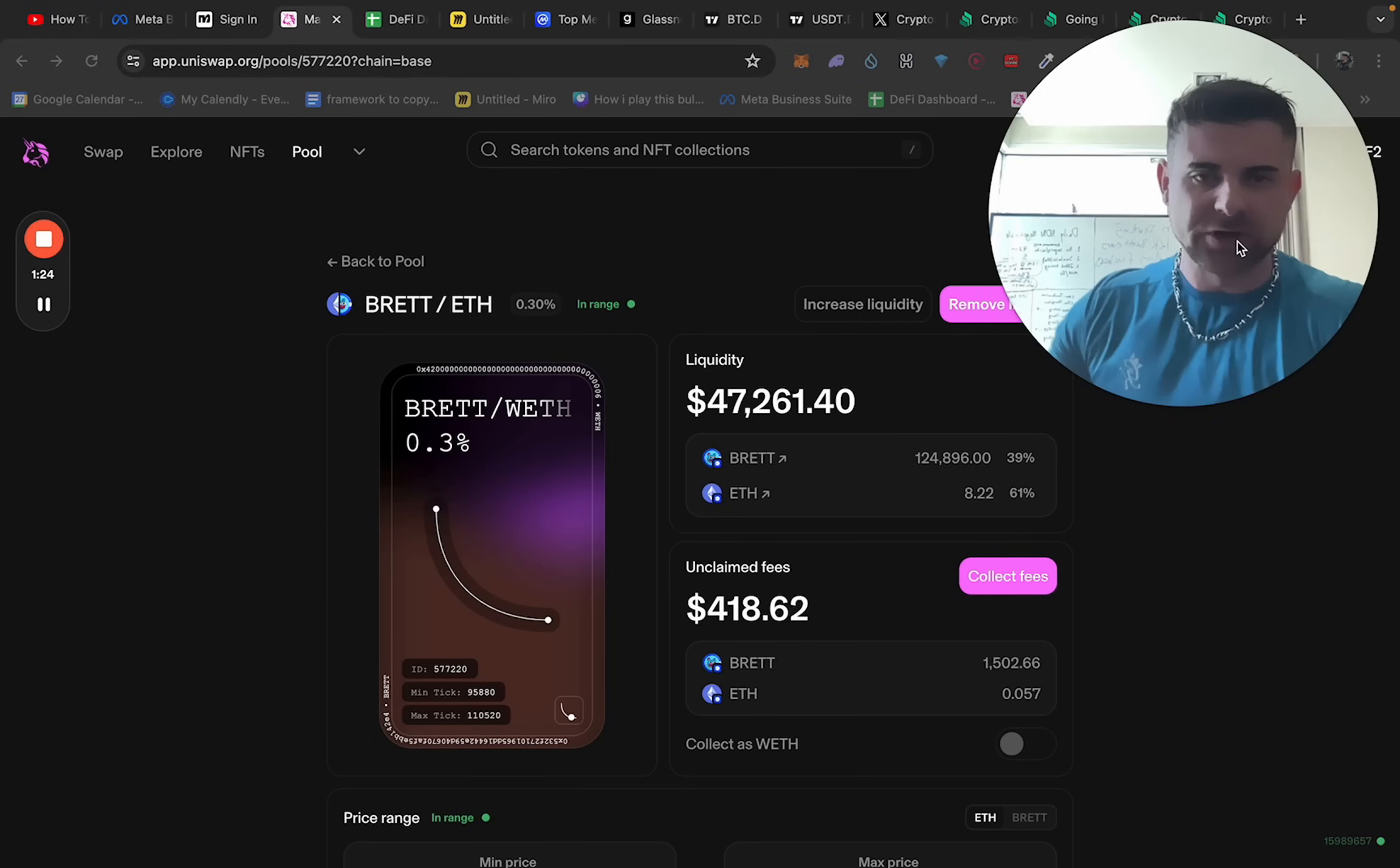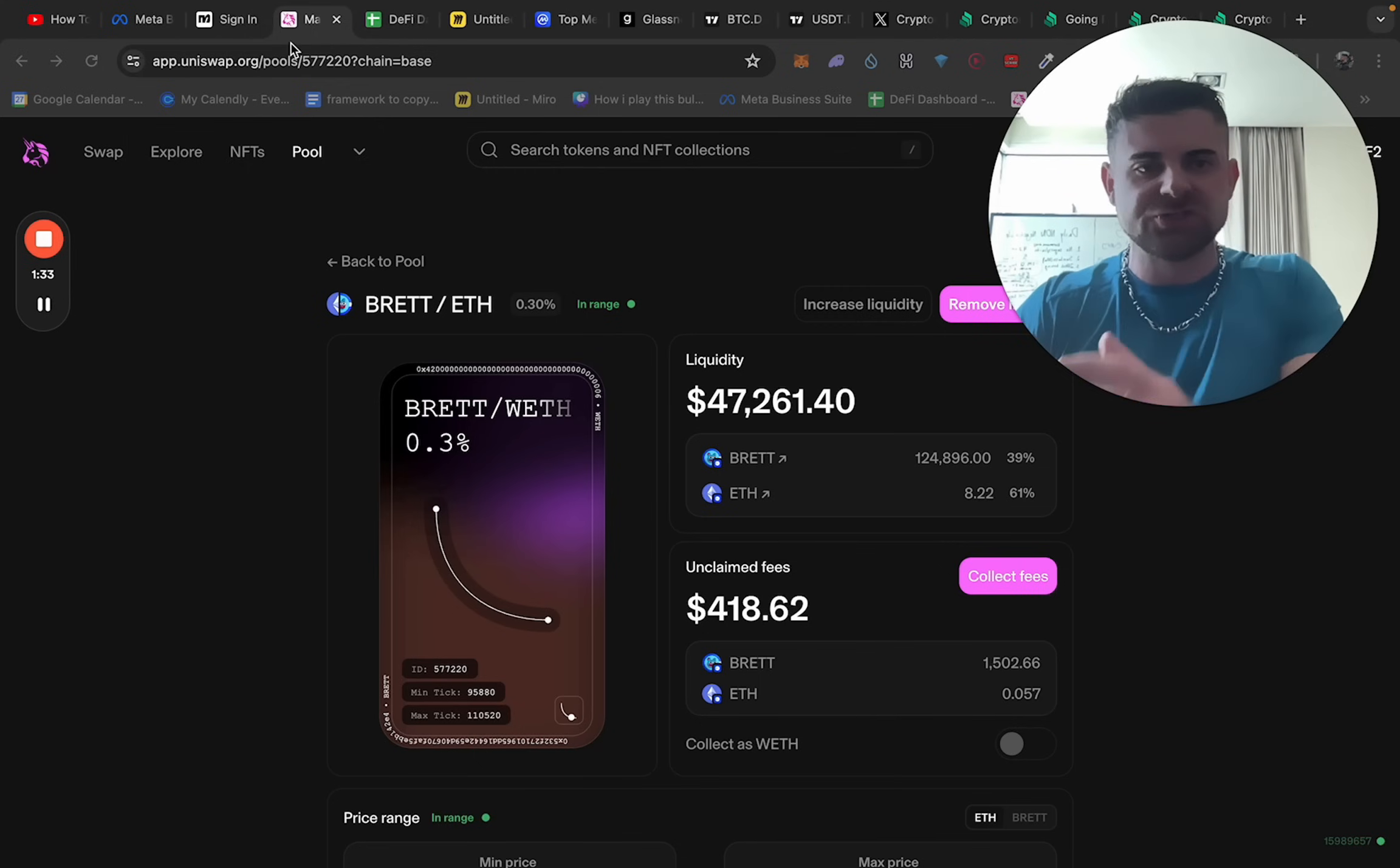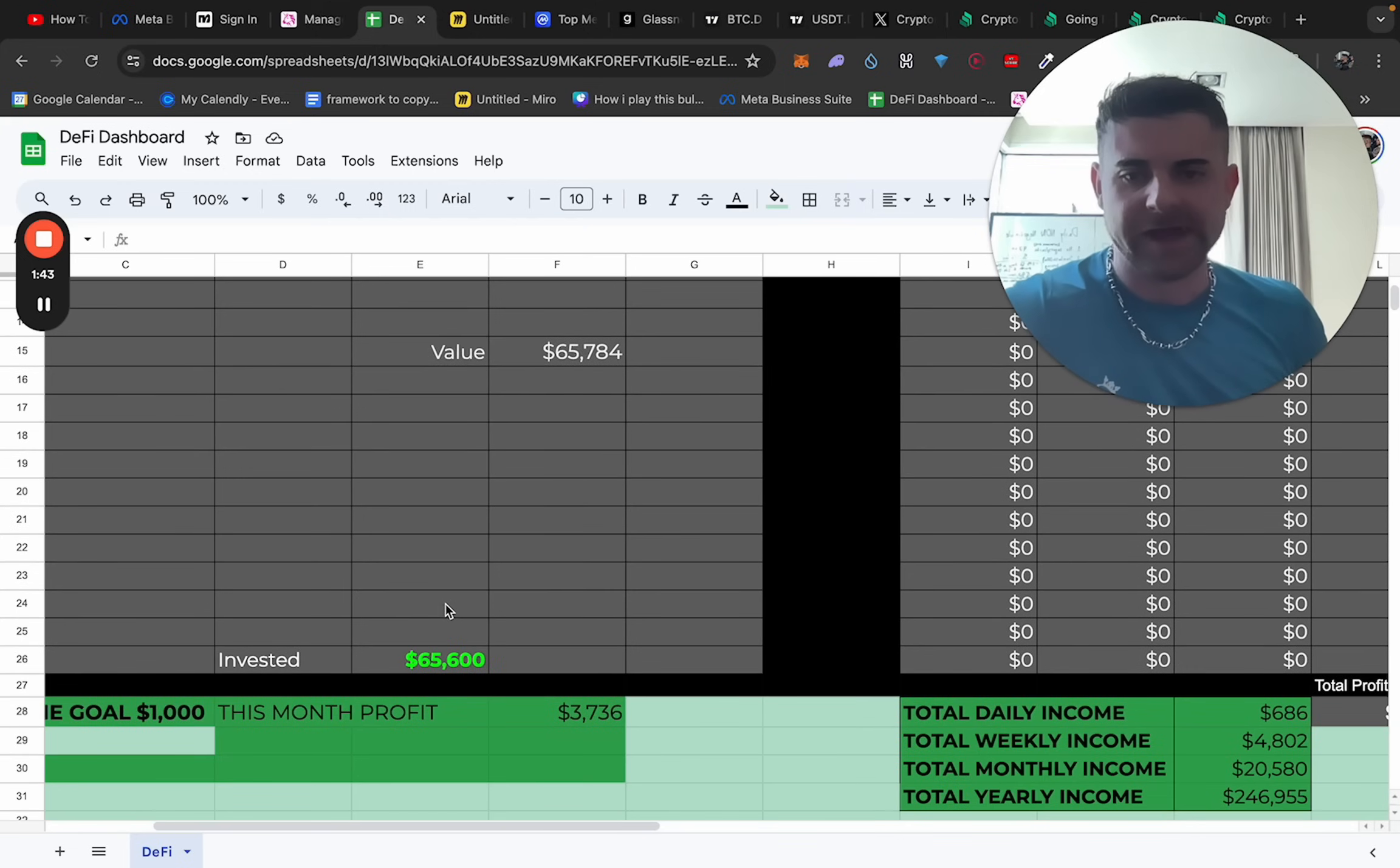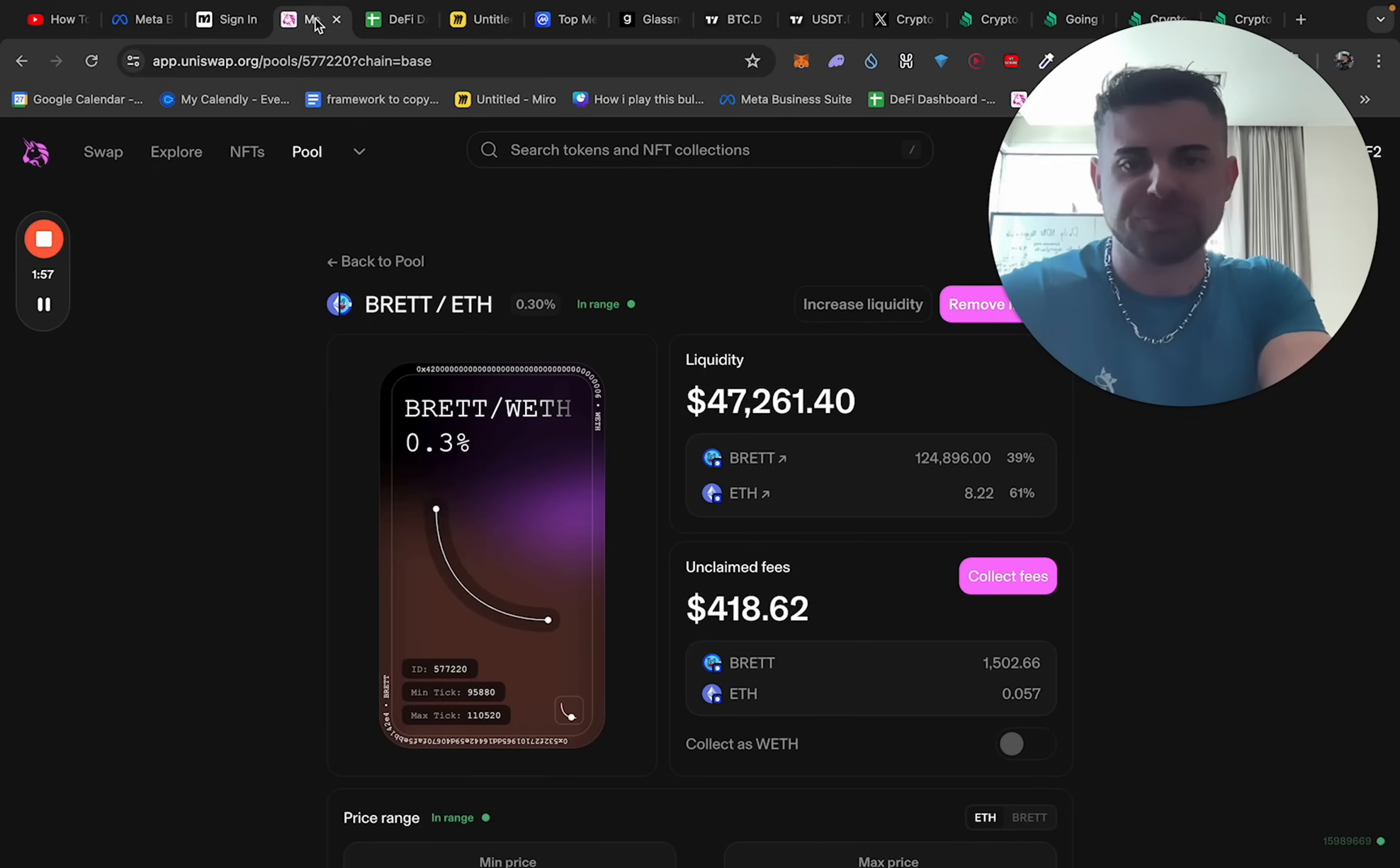I've got 47k in a Brett slash Ethereum pool. And I want to ask you the question, why aren't you doing this? I'm not telling you guys to do Brett and Ethereum specifically, but this is just a way you can make money for free and accumulate more coins you already hold. You can come and fact check me here. I've got about 65k in there right now. You can see every single day I am making $686, about 20K a month. I put more money into Brett yesterday, around 4k, and then I bought 4k more Ethereum to top up this pool. This pool is printing, brother.